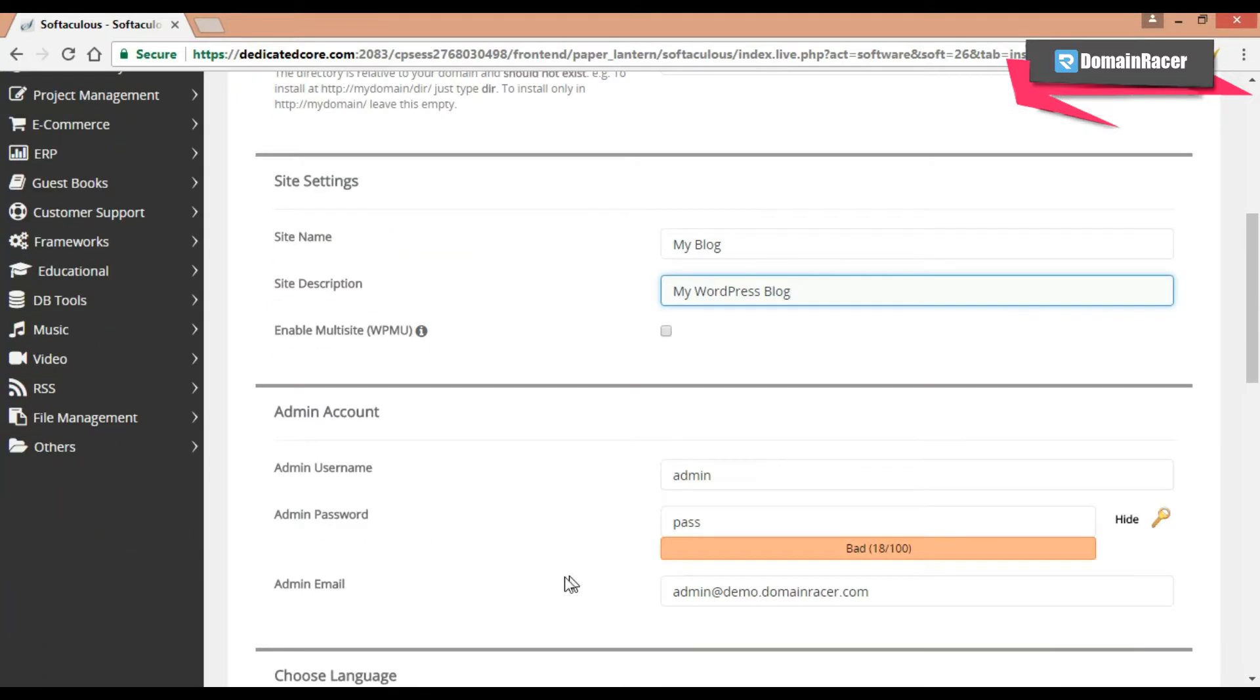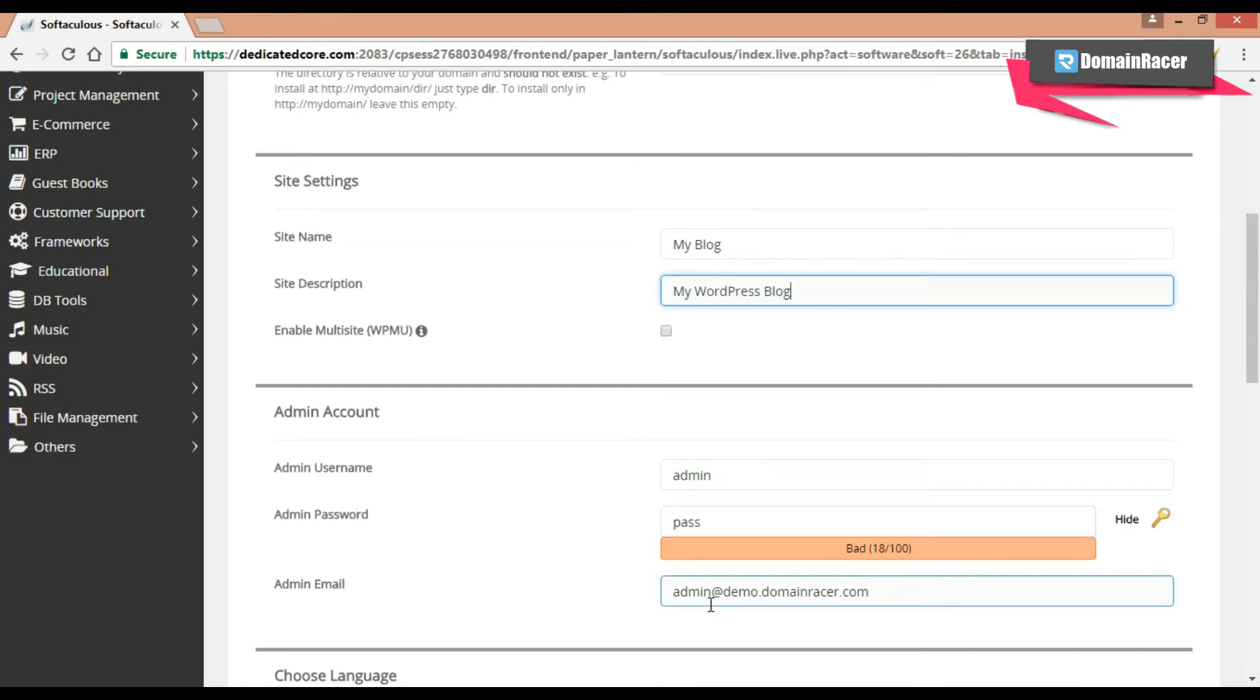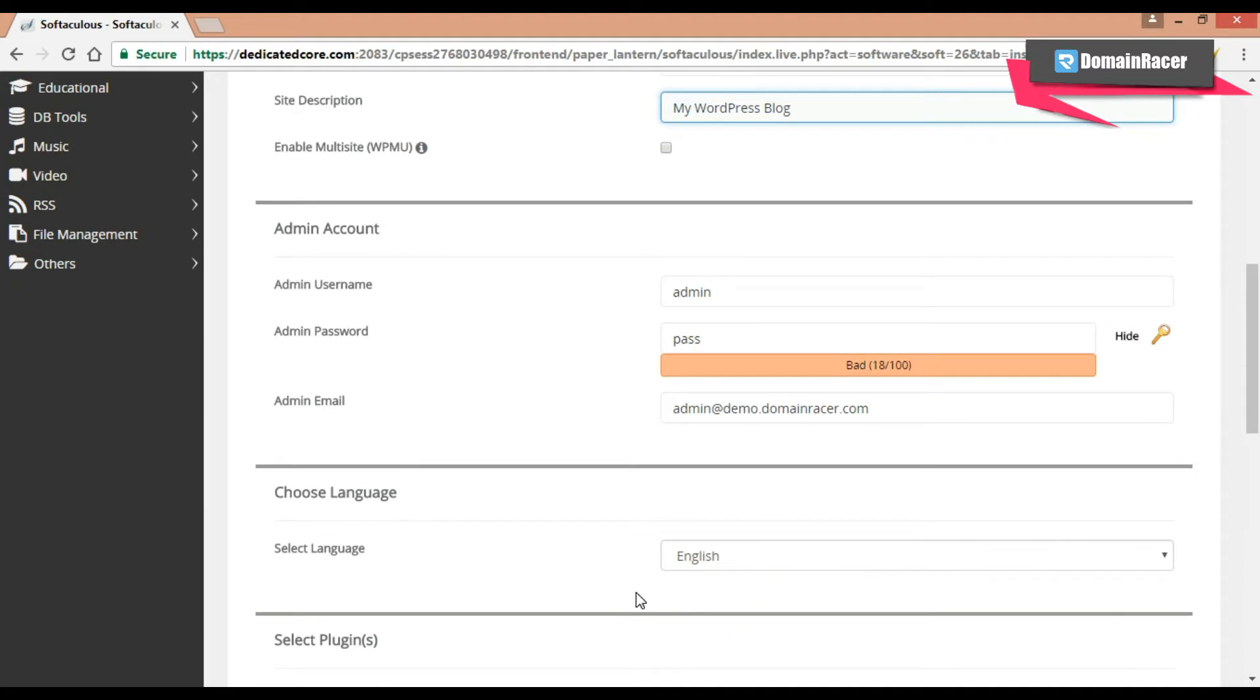Then there's the admin account. Here is the admin username, password and the email id. By default this information is available. But if you want to change this, then you can.